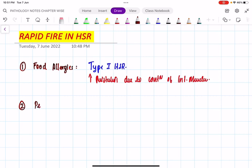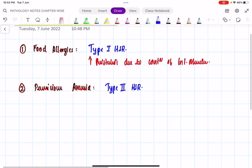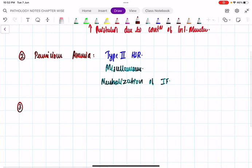Second question: pernicious anemia. Recollect what type of hypersensitivity reaction you can see in pernicious anemia. It is type 2 hypersensitivity reaction. In type 2 we have different mechanisms — opsonization, complement-mediated, and miscellaneous. This falls in the miscellaneous category. Why miscellaneous? Because the mechanism here is neutralization of intrinsic factor (IF).